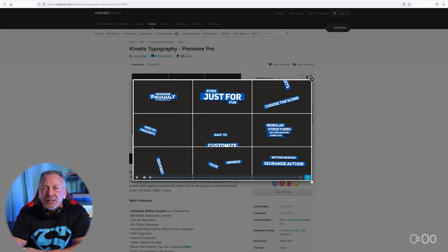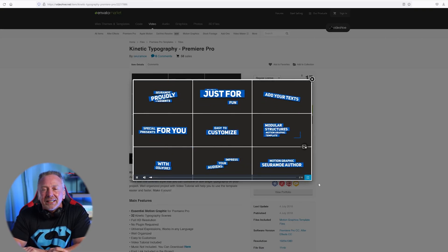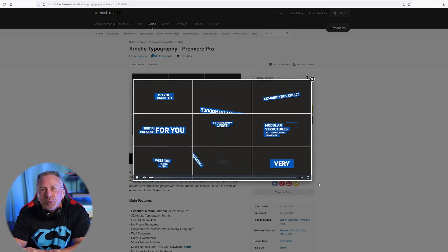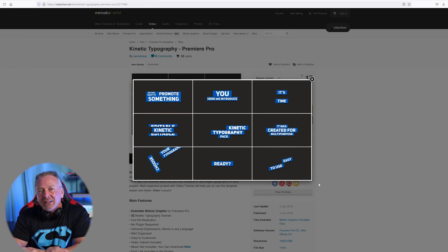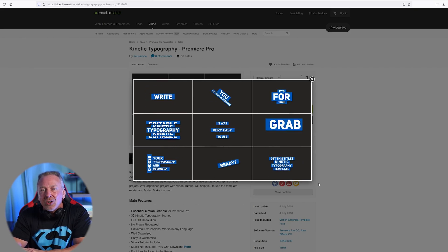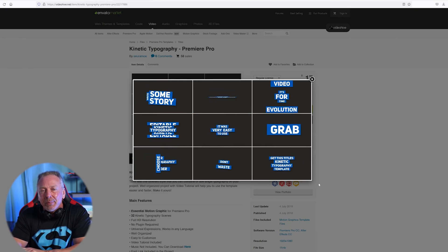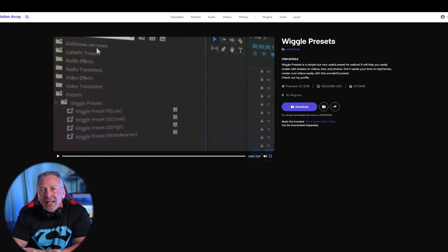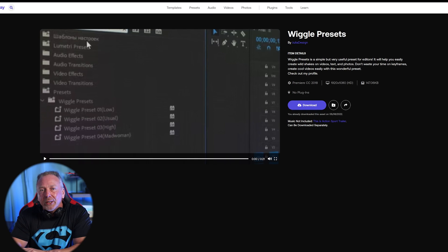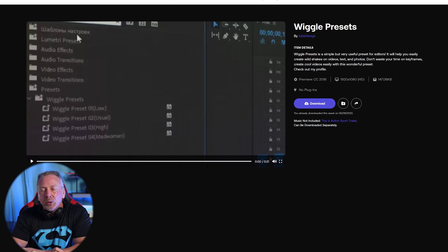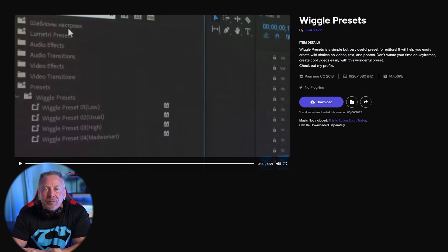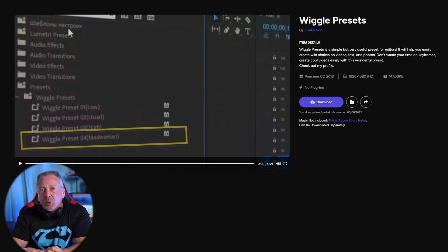How did I do it? Well, as I mentioned earlier, it's a combination of two presets. One is from Envito Market called Kinetic Typography. Then I combined that with something called Wiggle Presets from Motion Array. A quick tip: the preset that mirrors Nicholas's titles the best is the fourth preset in the list called Madwoman.